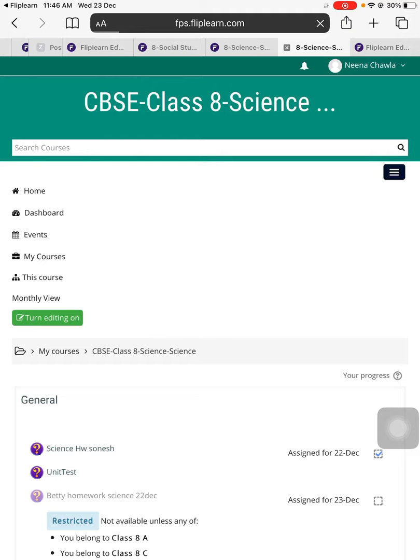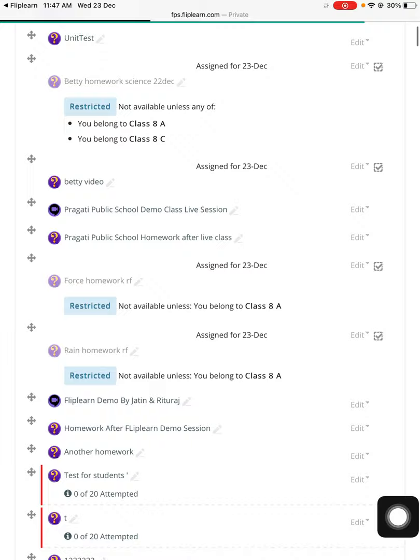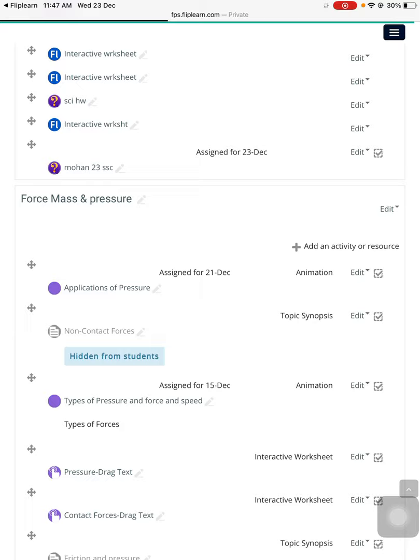Once I'm into that particular course, I will now go to the option 'Turn editing on' so I can edit all the things I want to add. In my general section I will not add my quiz here. I will add my quiz in the Force, Mass and Pressure section.